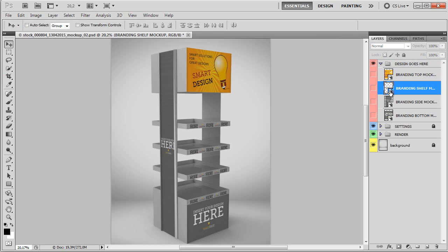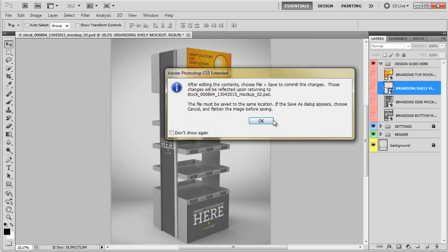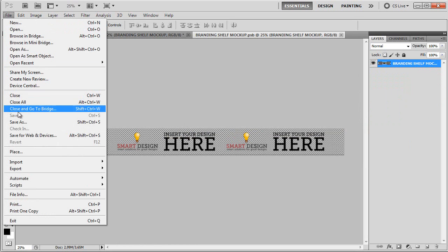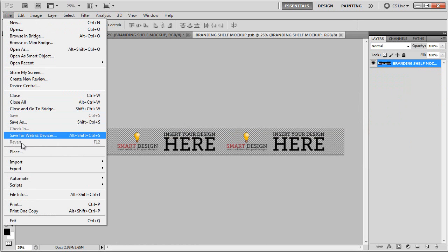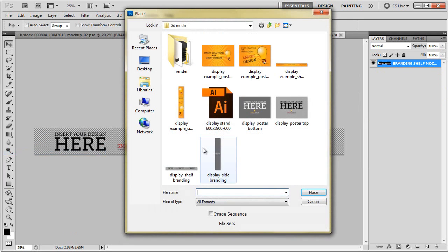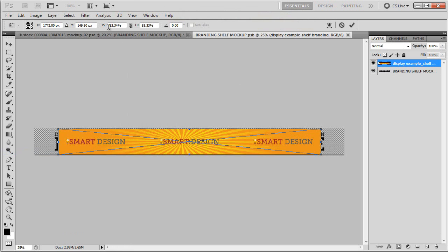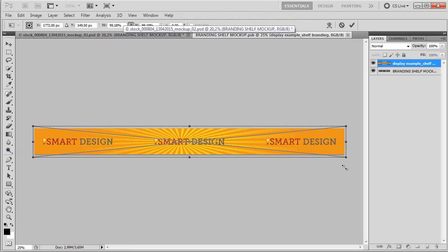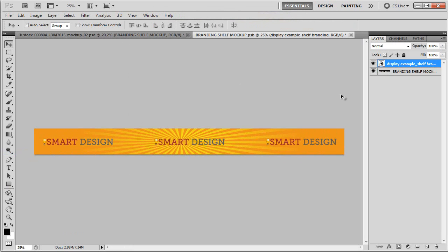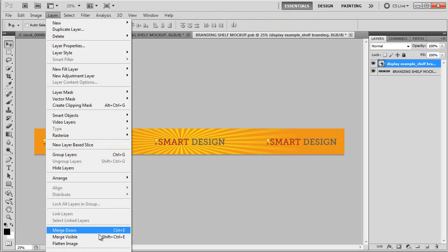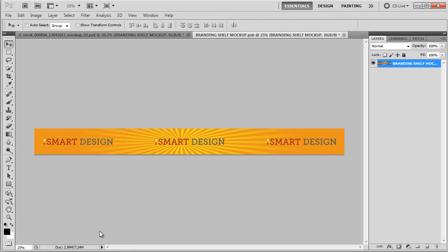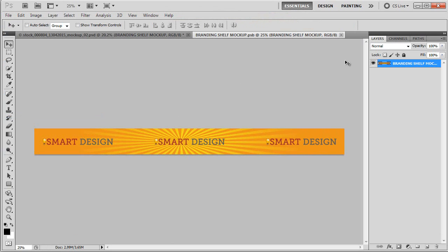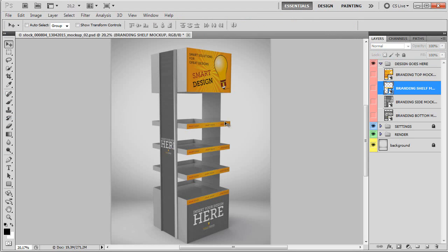We will go through all the steps here. Now we're going to place our design for the shelf. Again, you can either change it through here or we can just simply size it. Again, let's merge down, Ctrl E and let's save the file. Once it's saved, again, it will update in the main view.